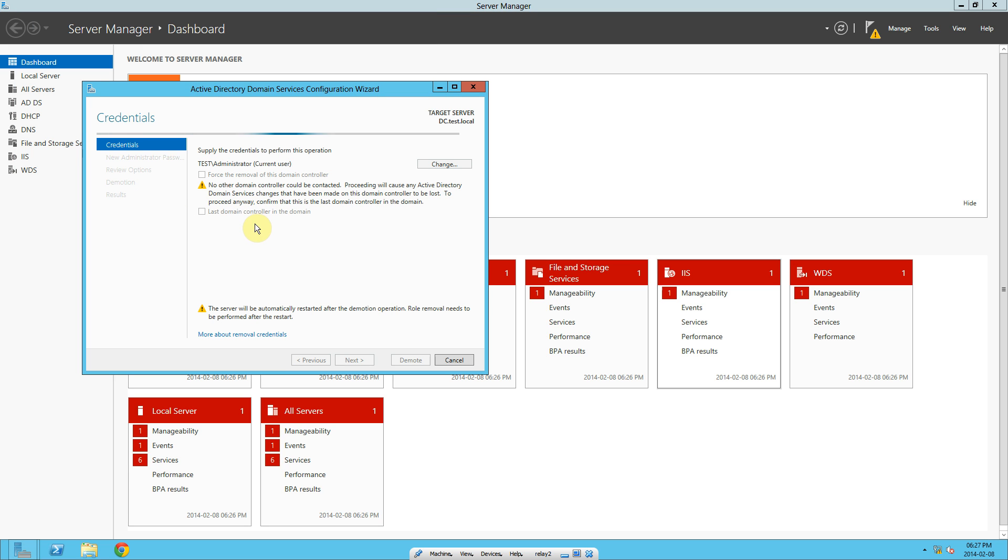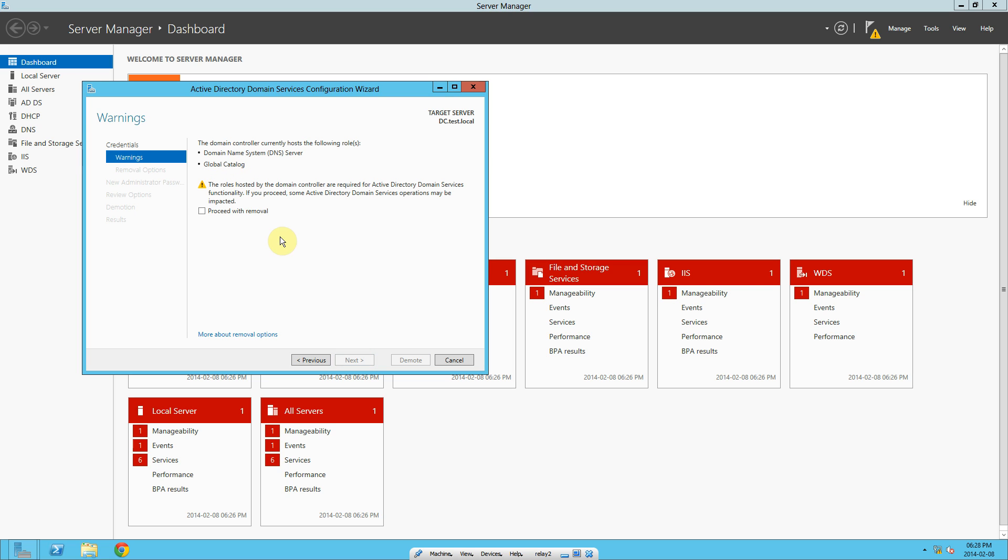Just waiting for it to run through. This is my last domain controller domain. So I'm going to tick that. I'm not going to force removal. It should just go through. So it should restart afterwards. Proceed with the removal. Next.